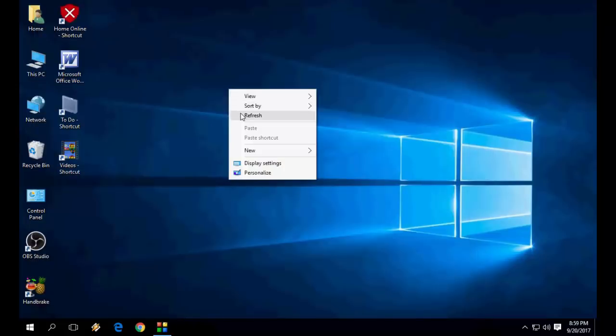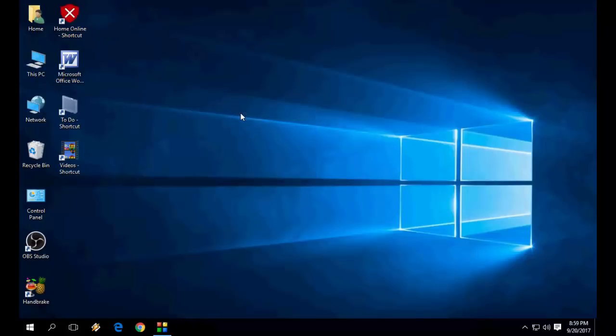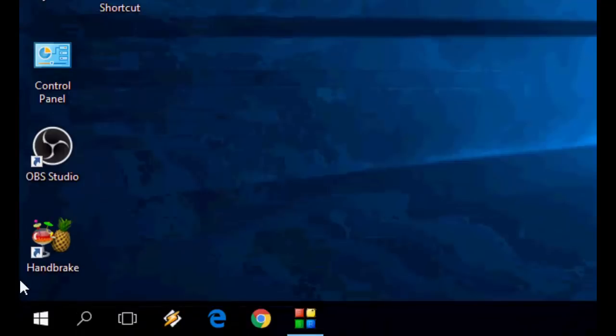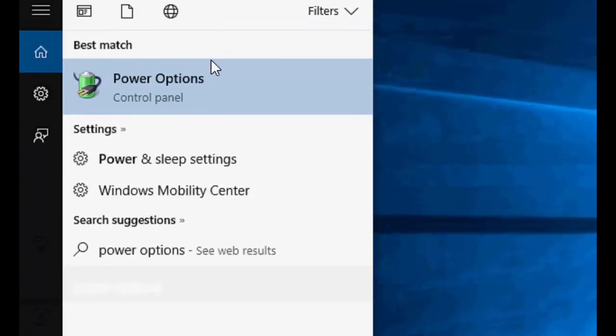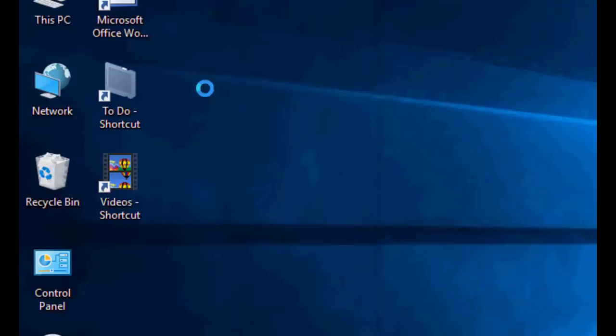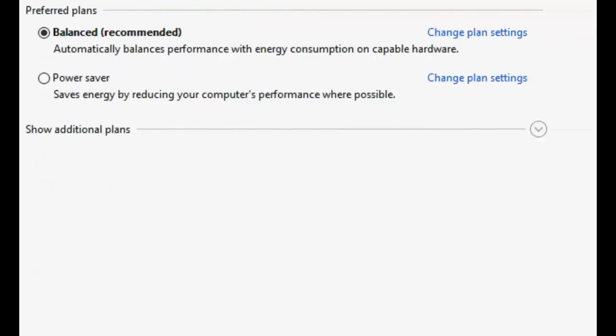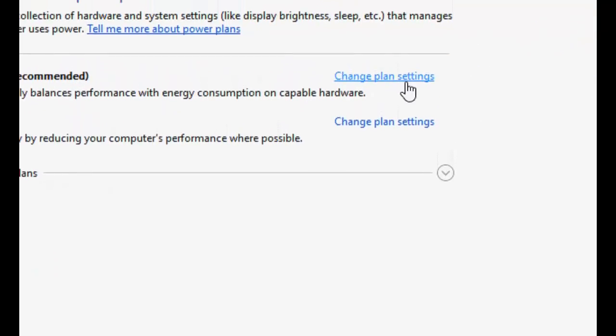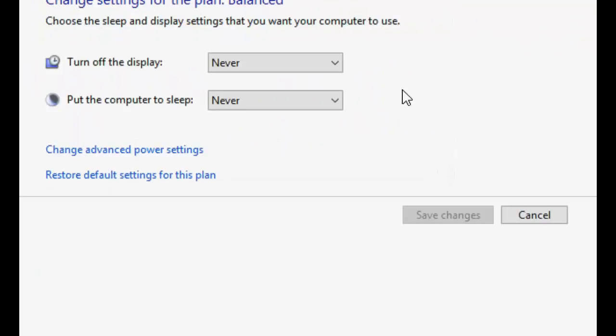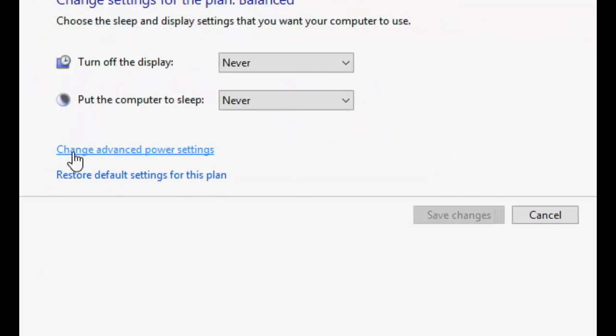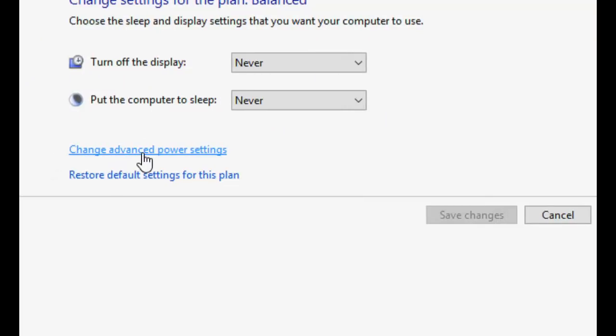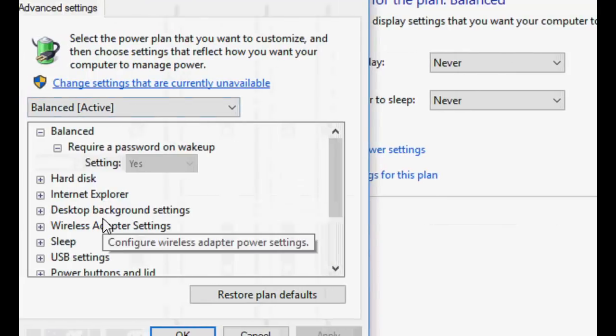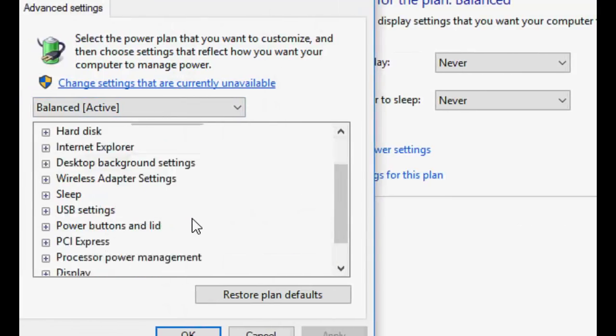then the third option is to go to Start and type 'power options' like this. Go to Power Options, click on Change Plan Settings, then Change Advanced Power Settings. Here, scroll down.